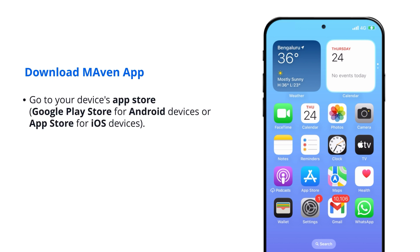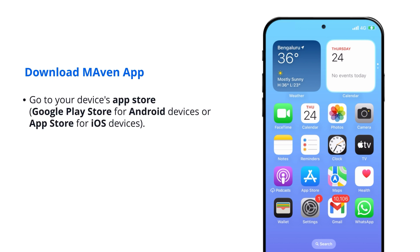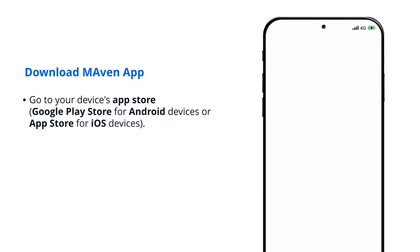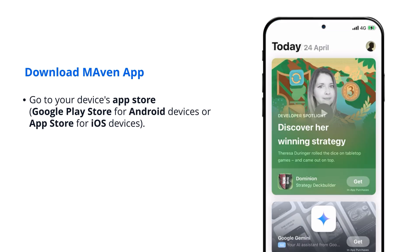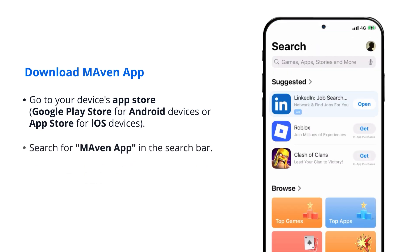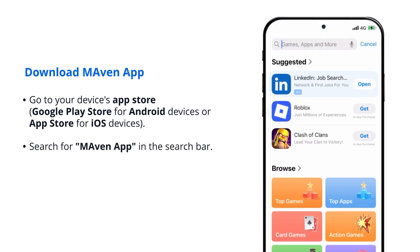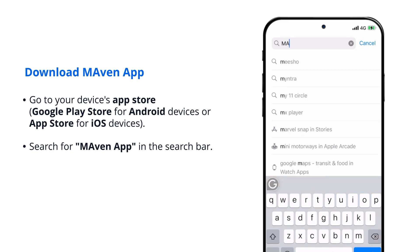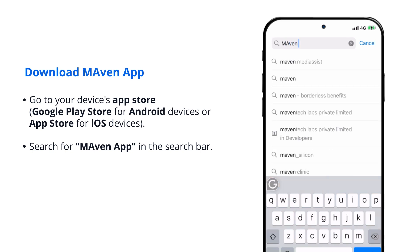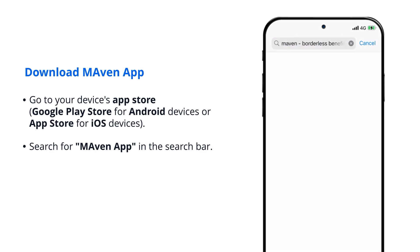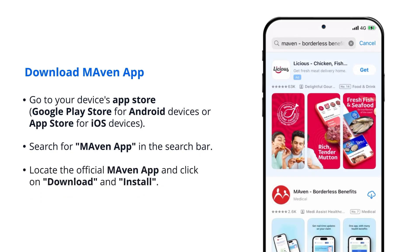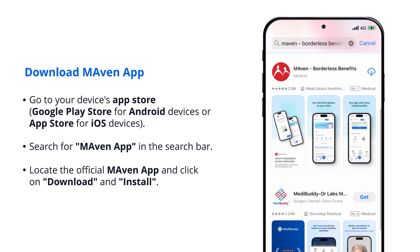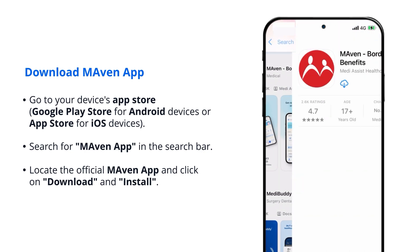Go to your device's app store, Google Play Store for Android devices or App Store for iOS devices. Search for Maven app in the search bar. Locate the official Maven app and click on download and install.